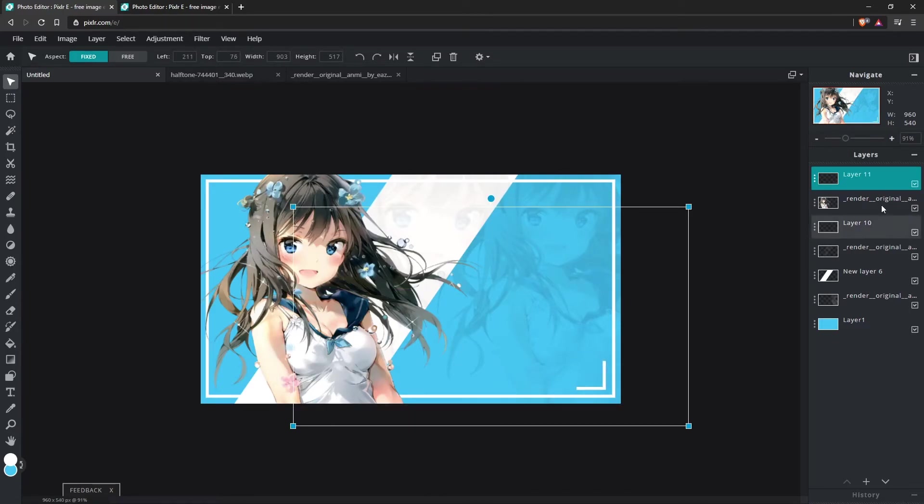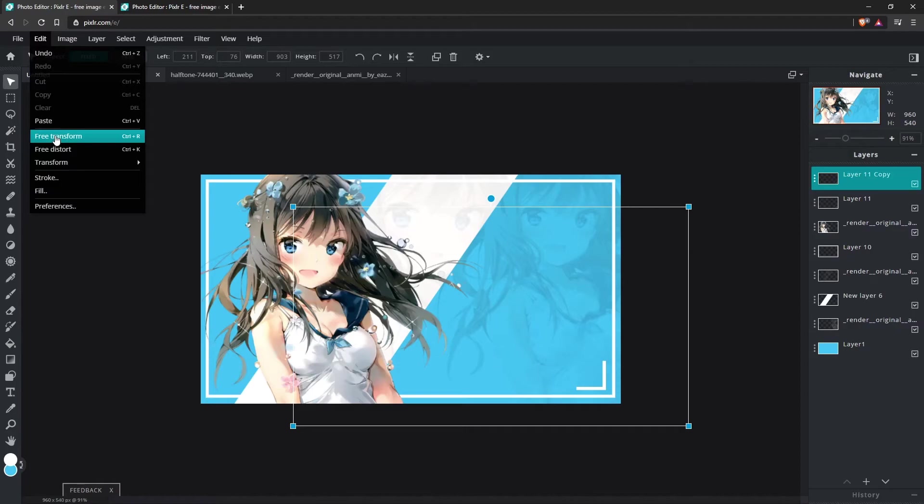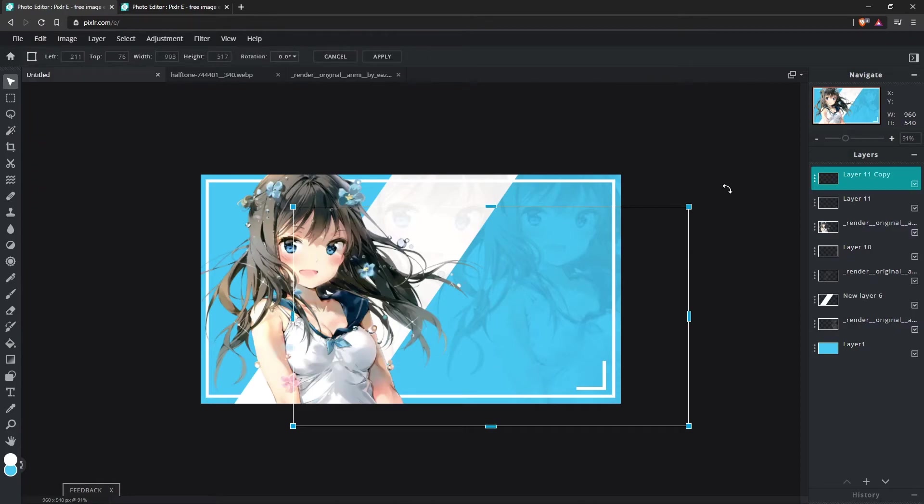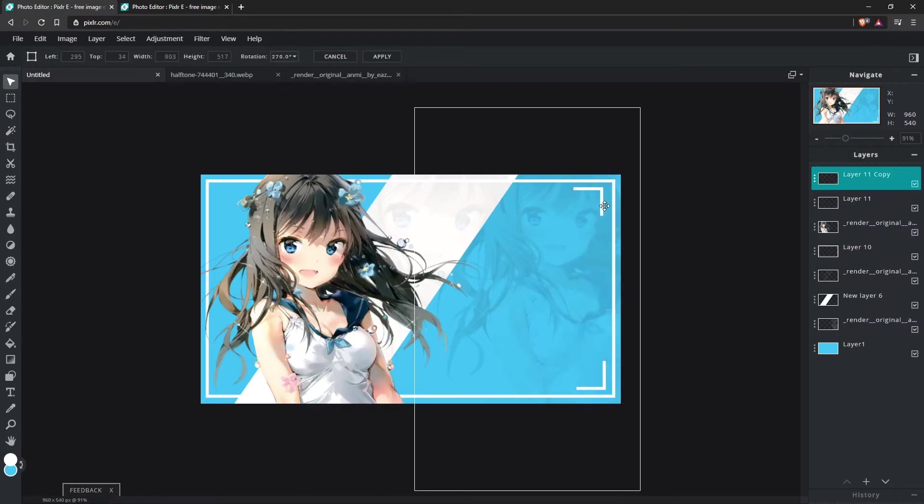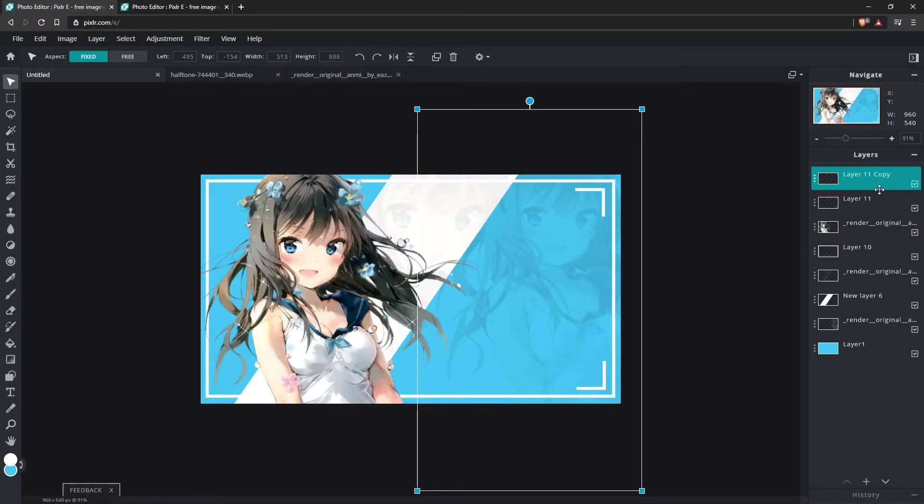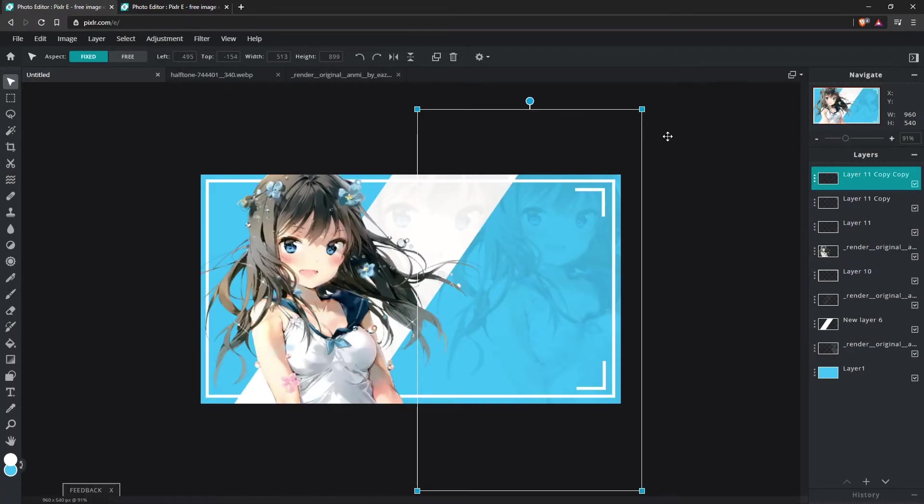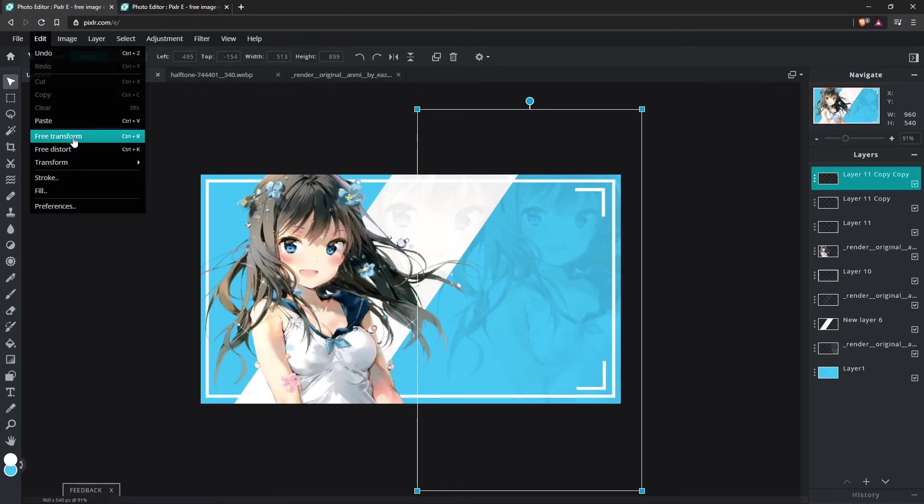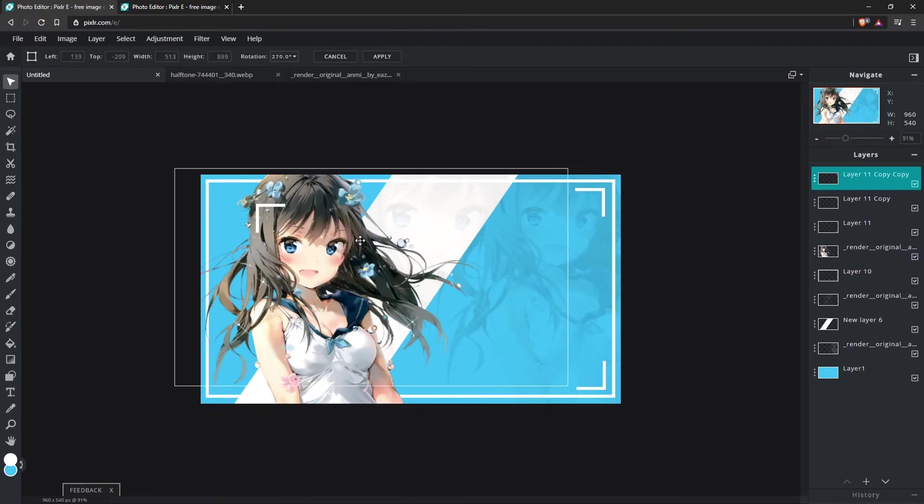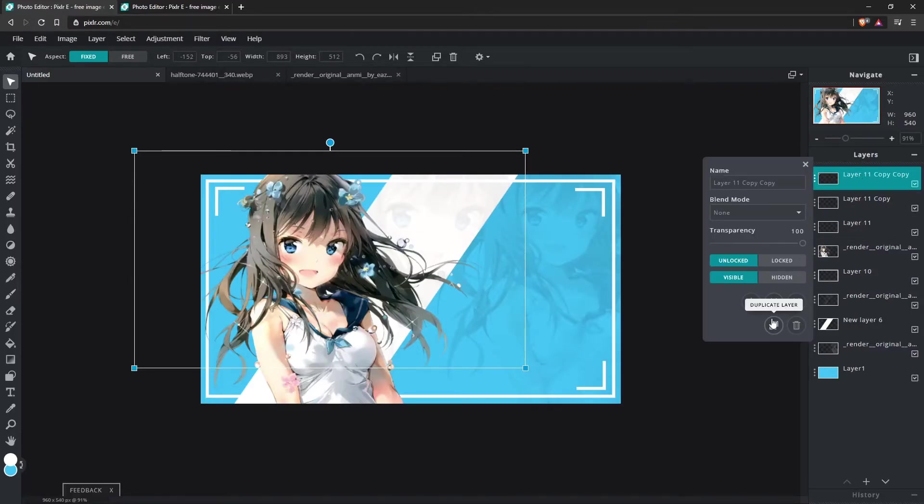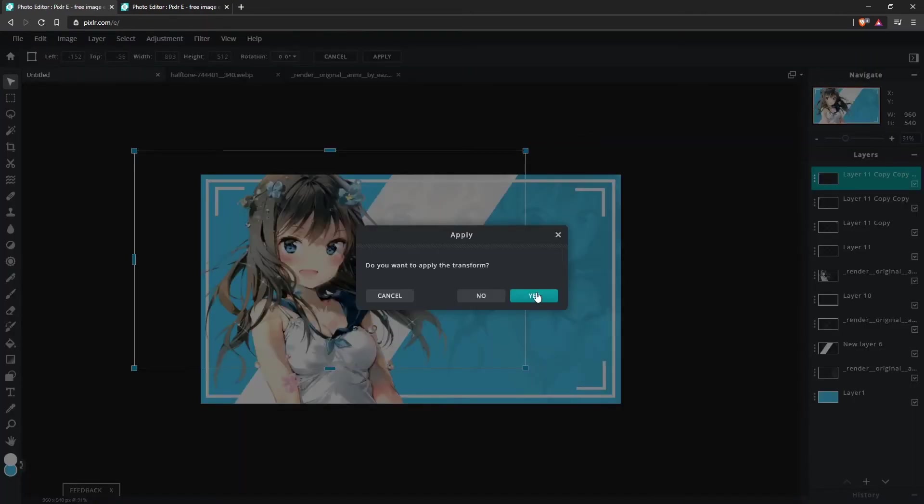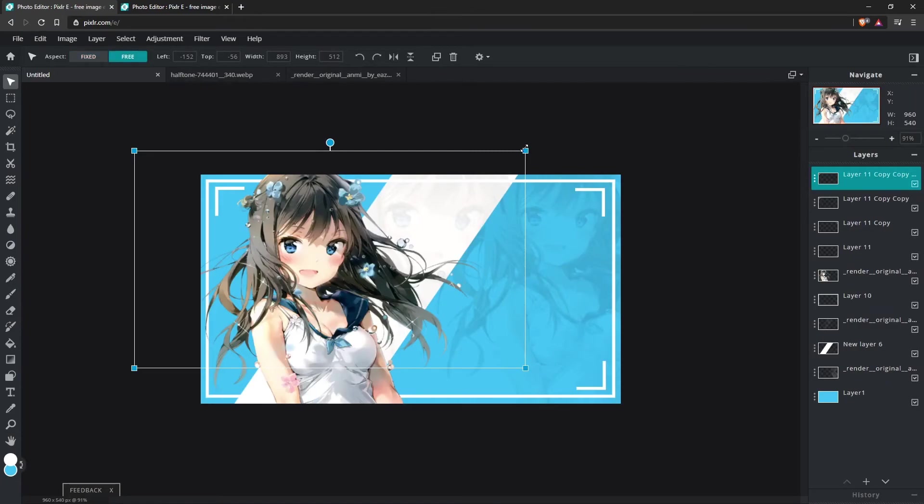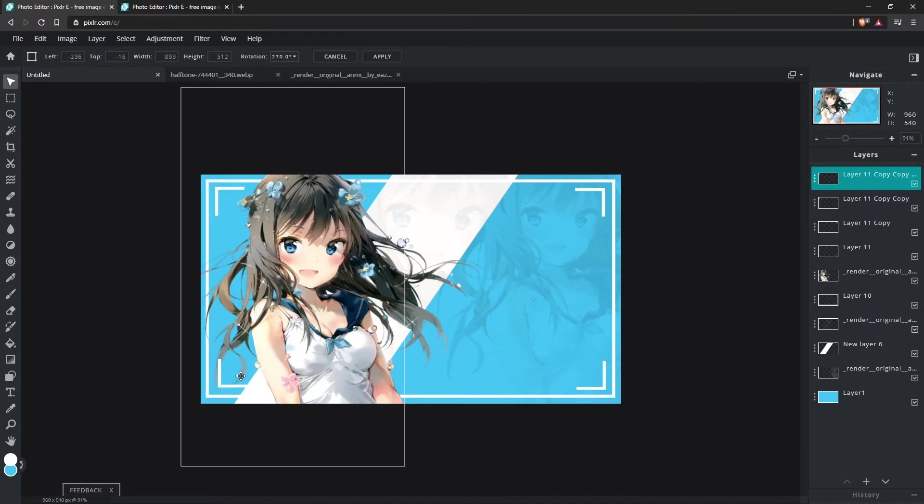Let's put one in that corner. Then we can duplicate the layer. We can do, let's see, free transform. Hold Shift as we move it. Put one in that corner. Then we can right-click, duplicate layer. And then we can put one in the other corner. Then one more time, right-click, duplicate layer. And we'll go to edit, free transform. And we should put the last one in this corner.